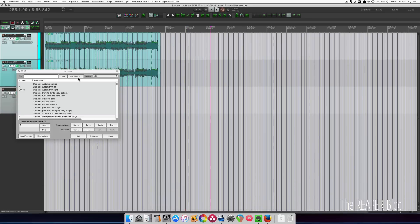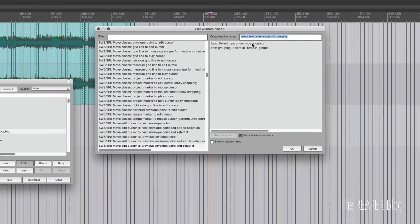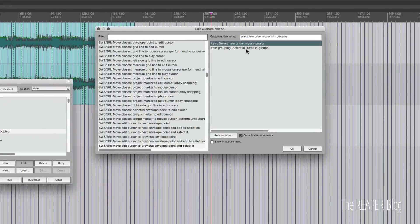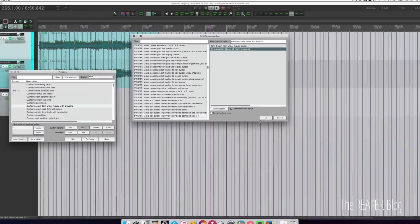That action was select item under mouse with grouping. You can select items under the mouse — that's a regular included action — but it ignores the grouping for whatever reason. So a really simple solution is just to add the selected items in the group as you make the selection.